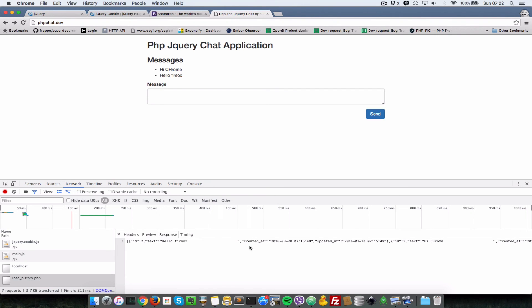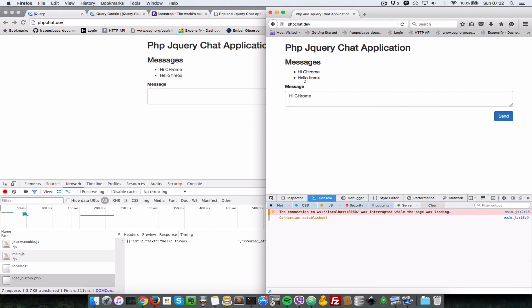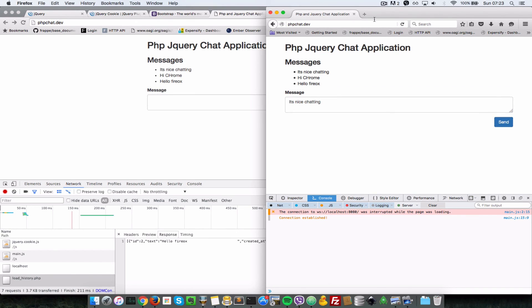Let's go back to the Firefox client as well - as you can see, it's loading up our history from previous messages that we saved. Let's send a message: 'it's nice chatting' - it's saving it, and now when I refresh we're still getting that from the server. That's it for this video, thank you for watching, I'll see you soon in the next video. Cheers, bye-bye.